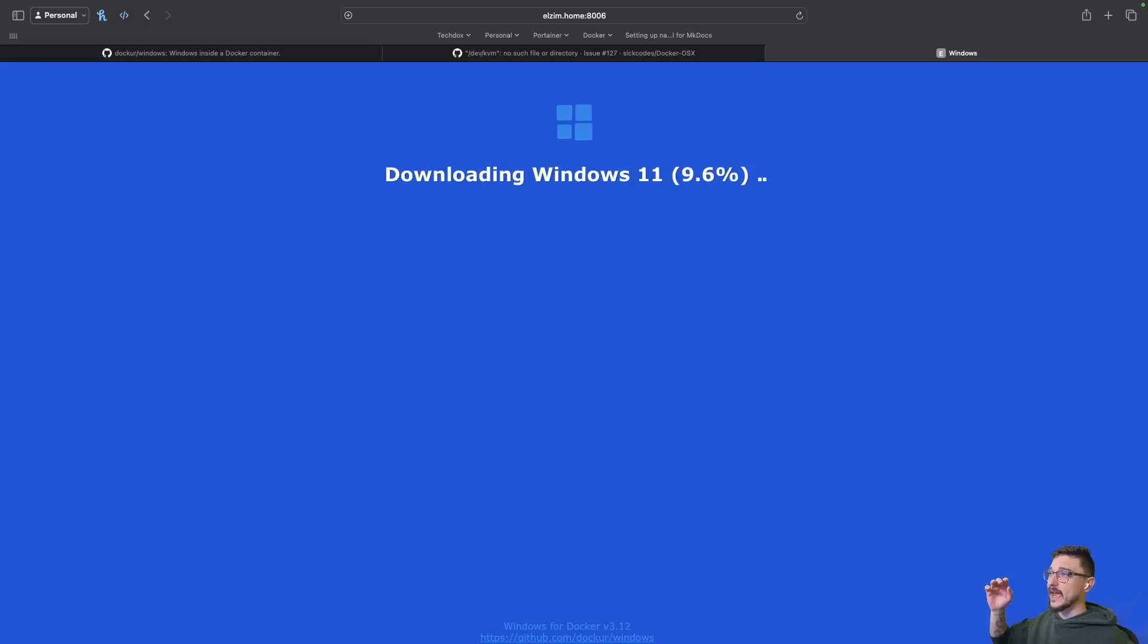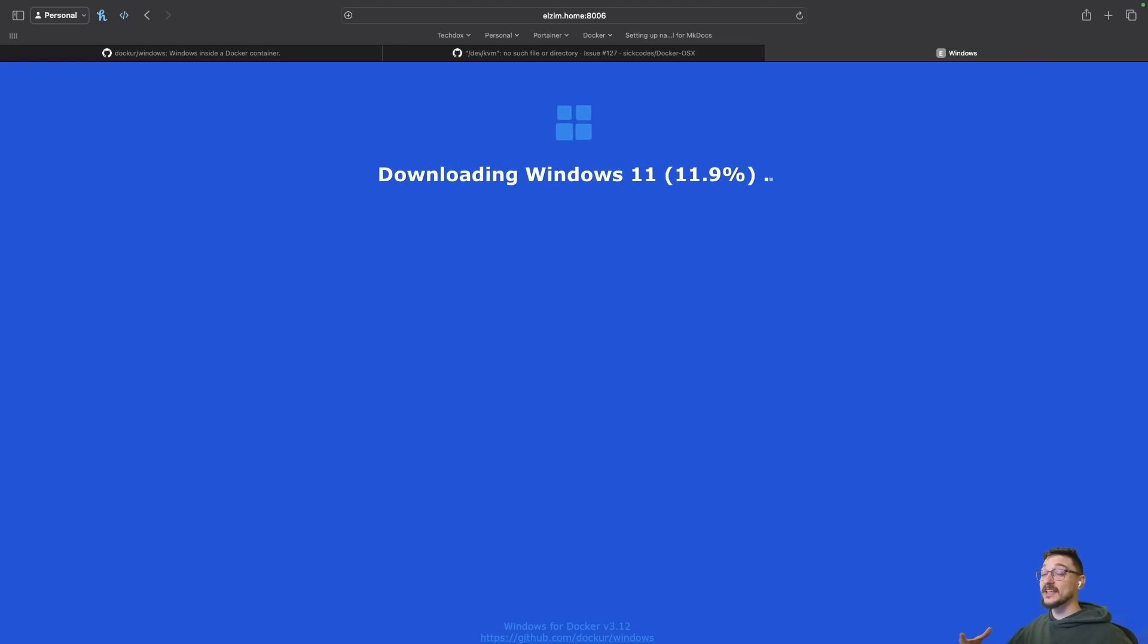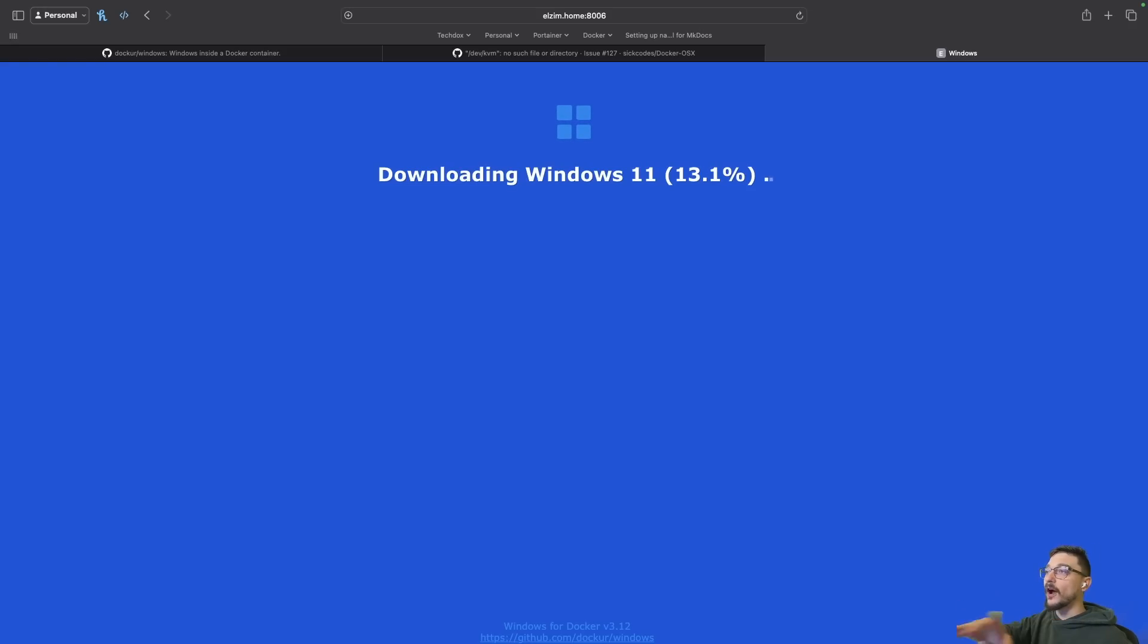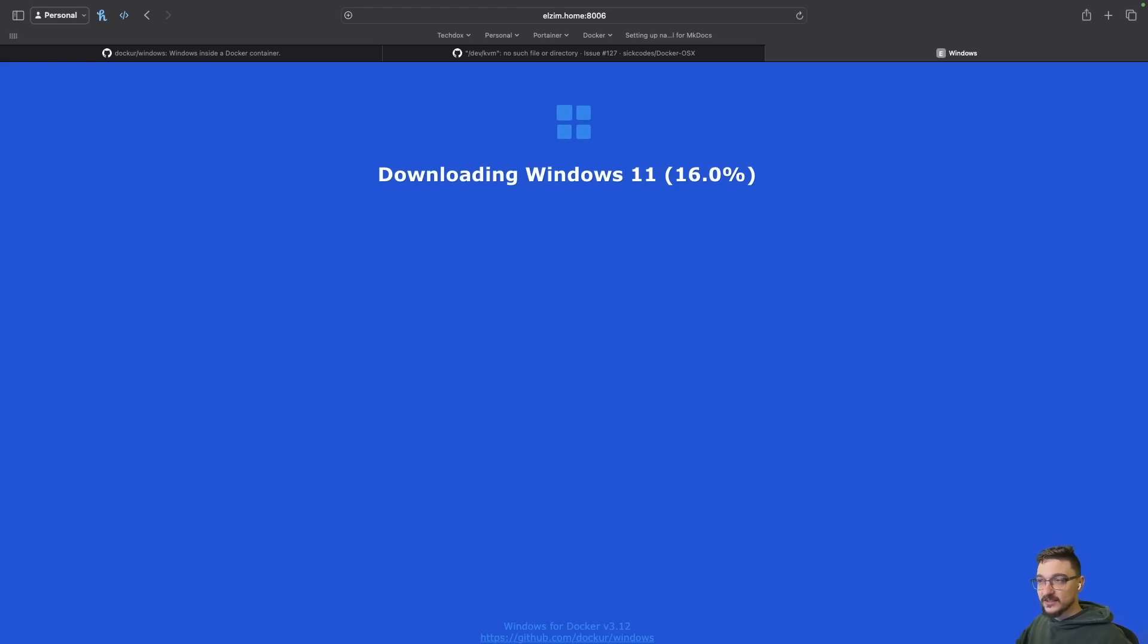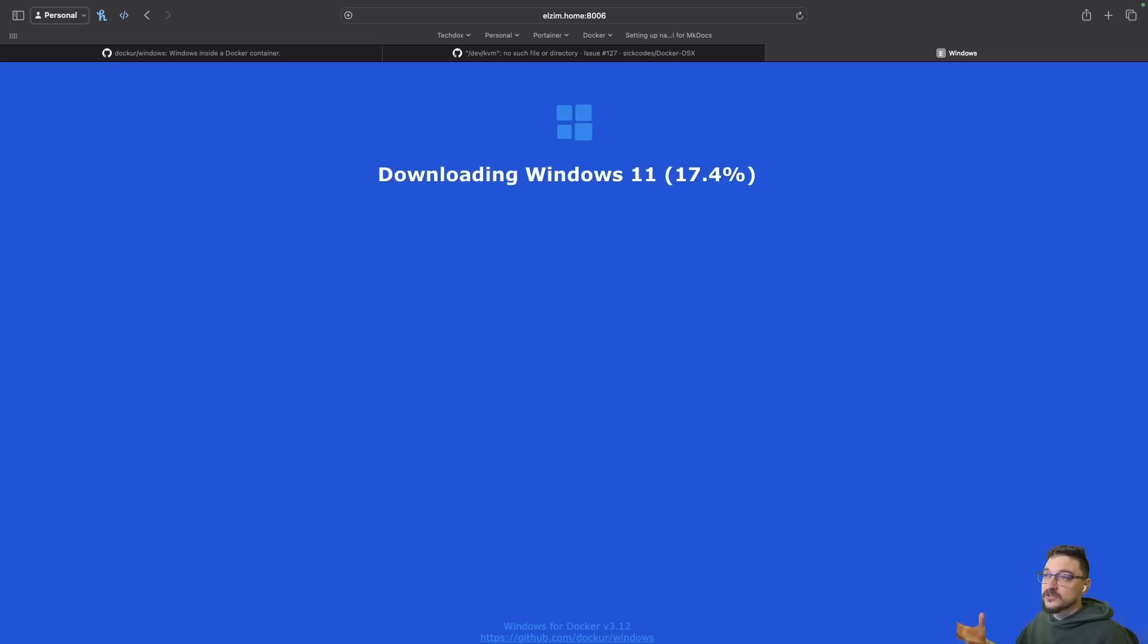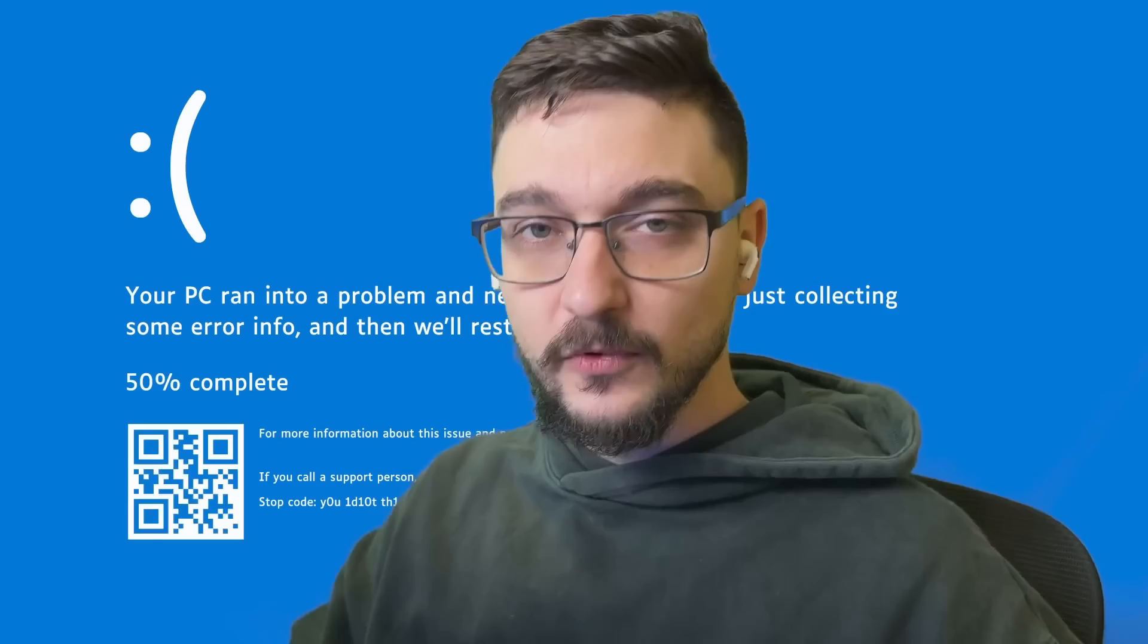Right here we go, we can see it's downloading Windows 11 and it's at about 11%. This is going to take a little while because it's about 6 gig. I'm going to be right back once this is finished downloading and then I'm going to try Windows XP to see how that goes and see if we can install some older software.